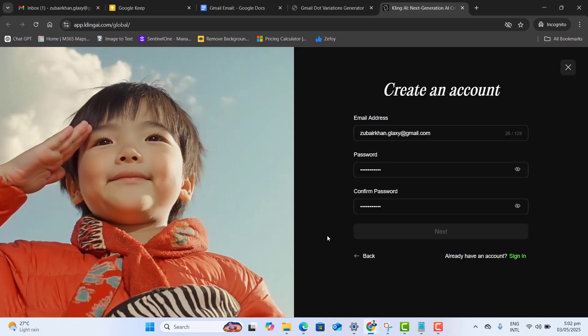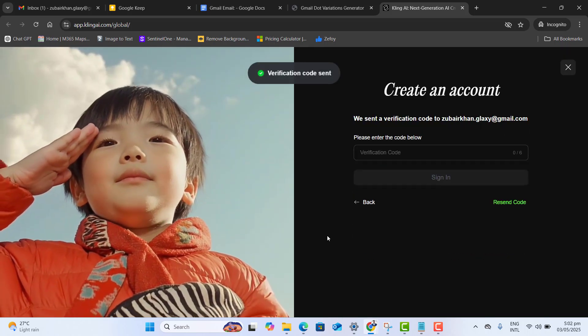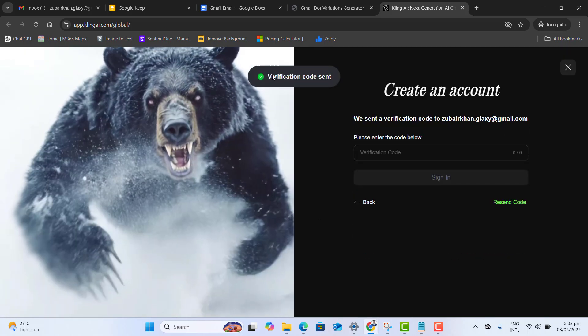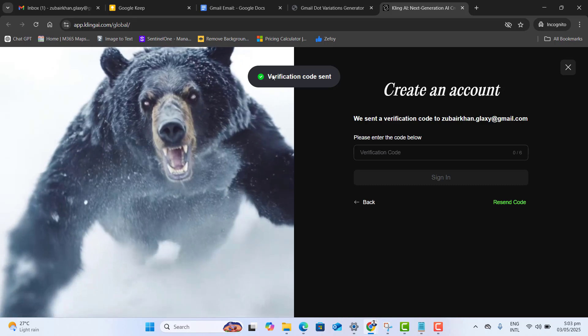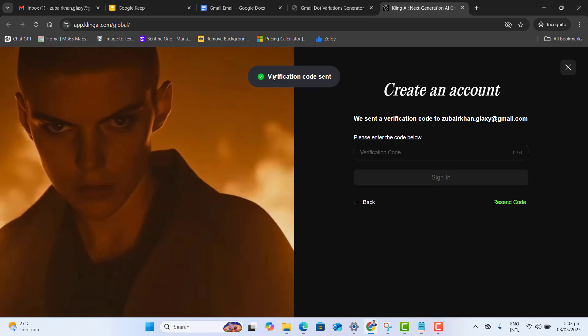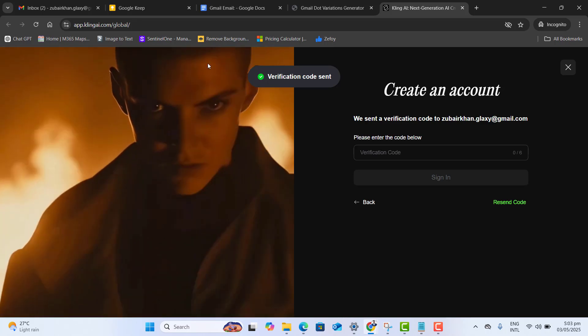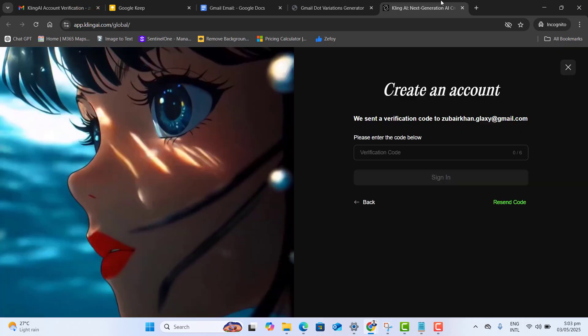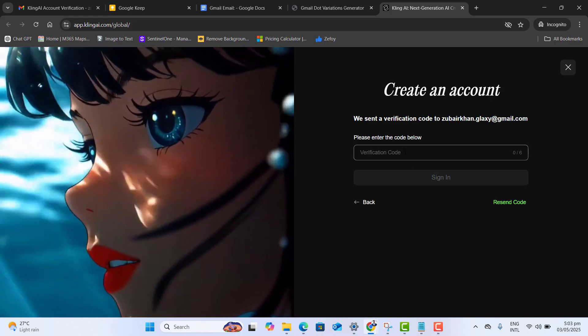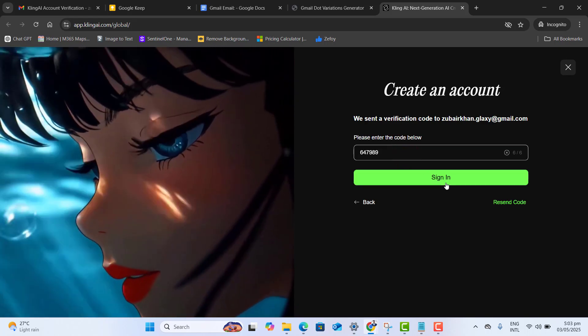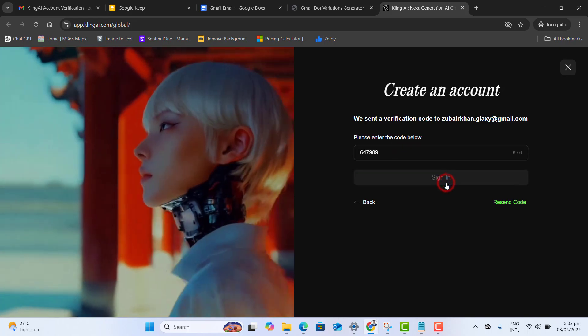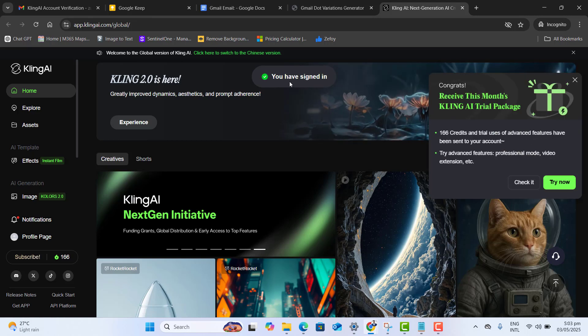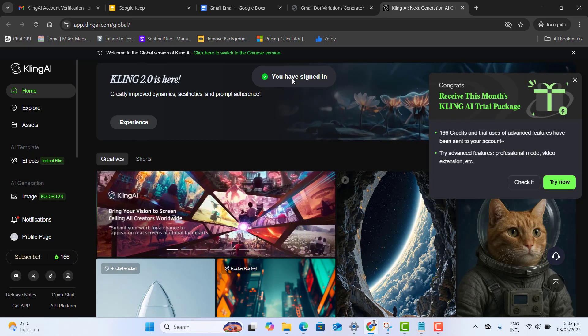It's completed. And now the verification code is sent on my main email address. Let's go back. Open the Kling verification code. Let's copy the code and we want to paste the code back into Kling AI to get verified. You have signed in successfully.